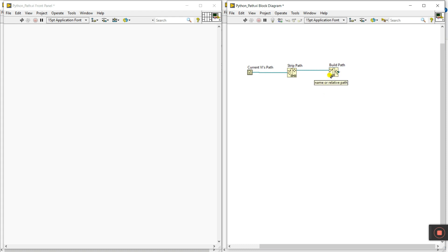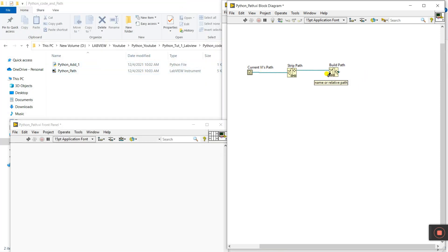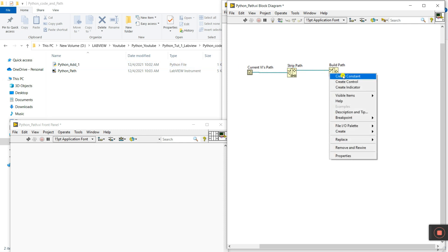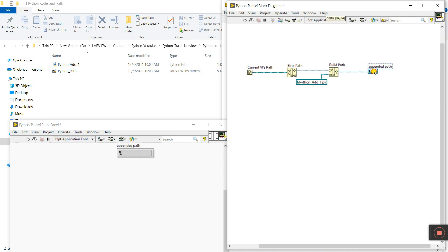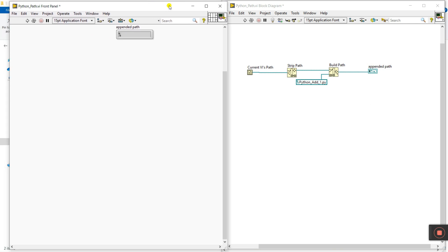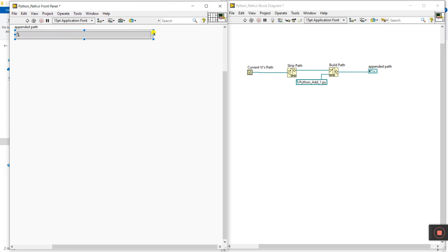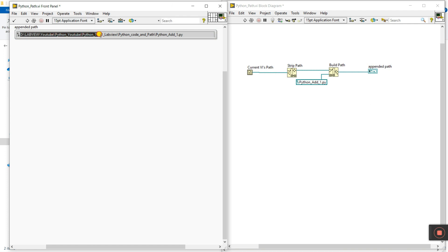The base path goes in — very important. For the name or relative path: in this folder we have one file, our Python file. Right-click, create a constant, and enter the name 'PythonAdd1' with extension '.py'. Now right-click and create an indicator. This VI is complete — it gives the path to our Python file. Click Run and see the output. You can see the full path: D > LabVIEW YouTube > Python YouTube > Python Tutorial 1 > Python Code and Path > PythonAdd1. Everything is done.